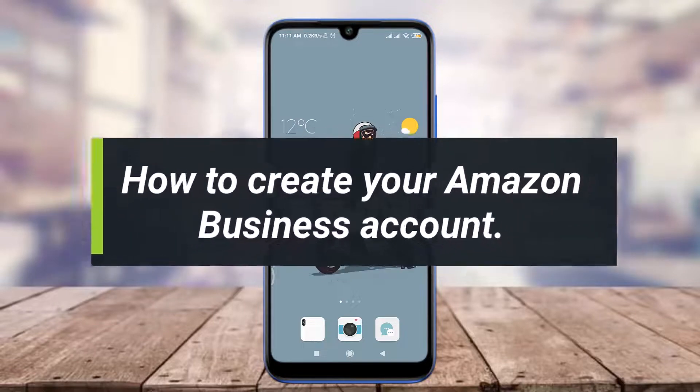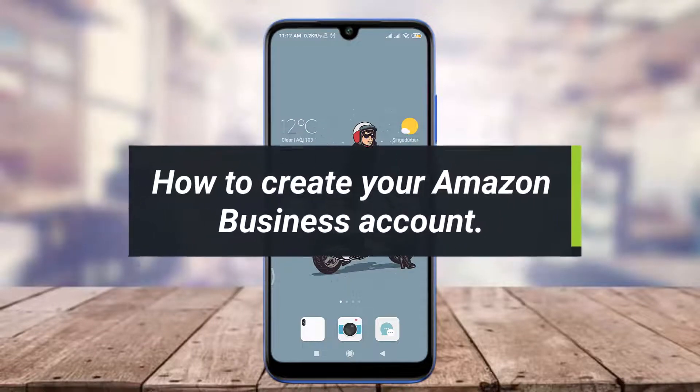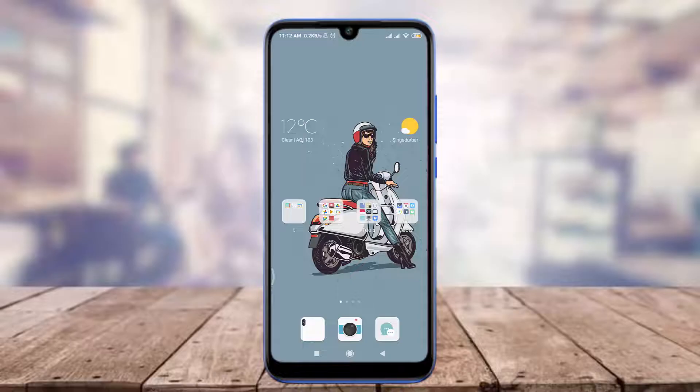Want to learn how to create your Amazon business account? I'll teach you how to do it today. Welcome back to Tutorials Point. In today's video we are going to learn how to create our Amazon business account.